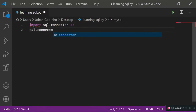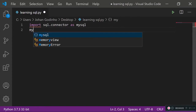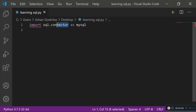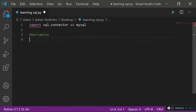By saying 'as mysql', we no longer need to type mysql.connector every time — we can just type mysql.whatever. Whenever you're using SQL, the first thing you want to do is connect your code to your database. To do that, we need a few variables.